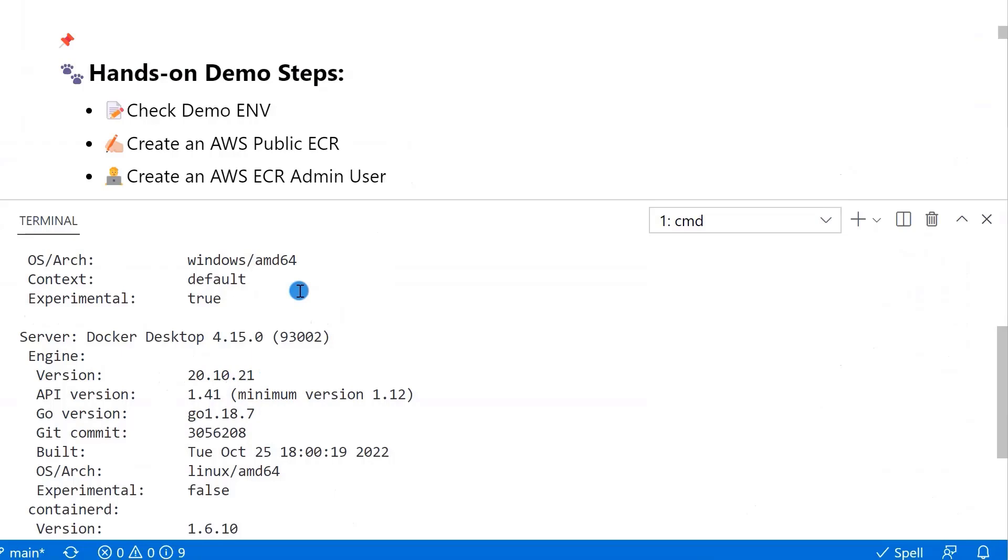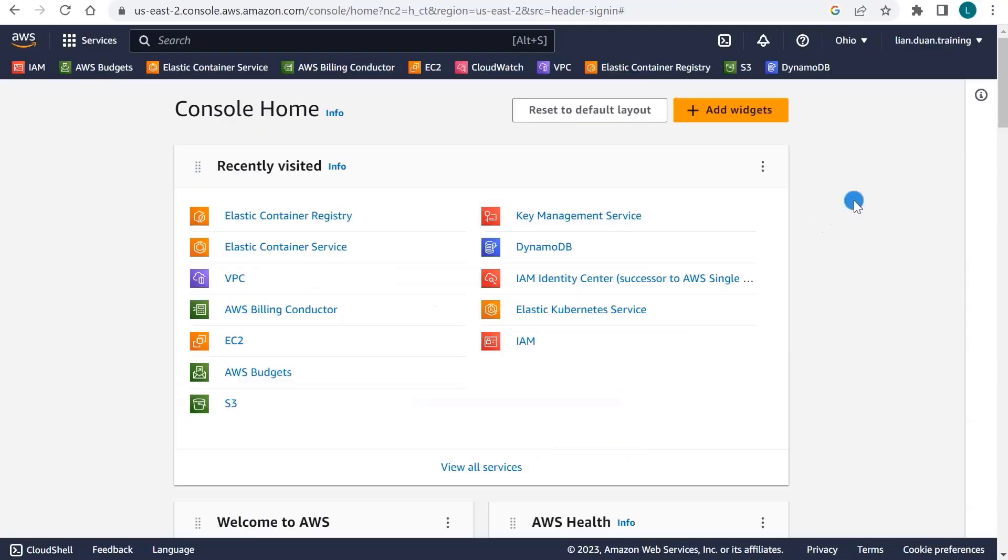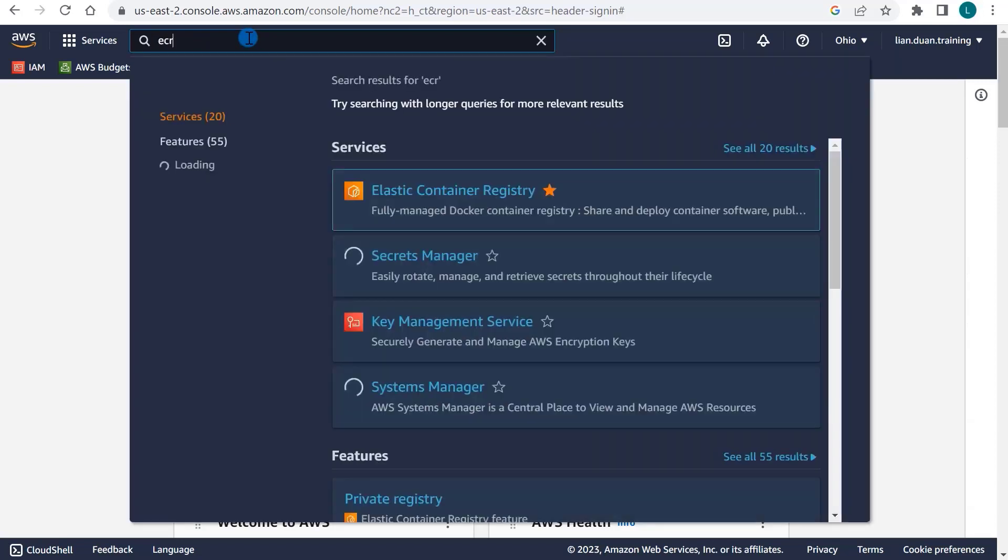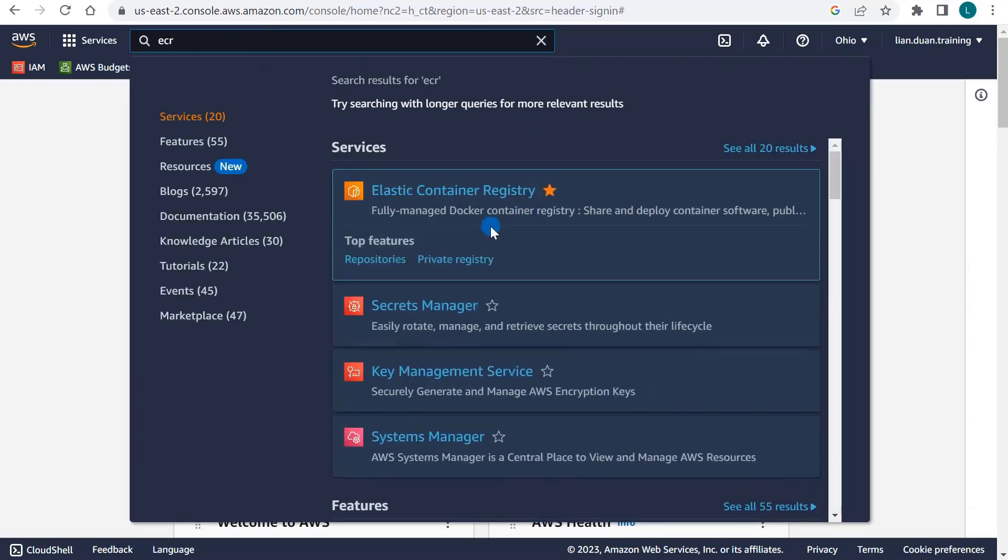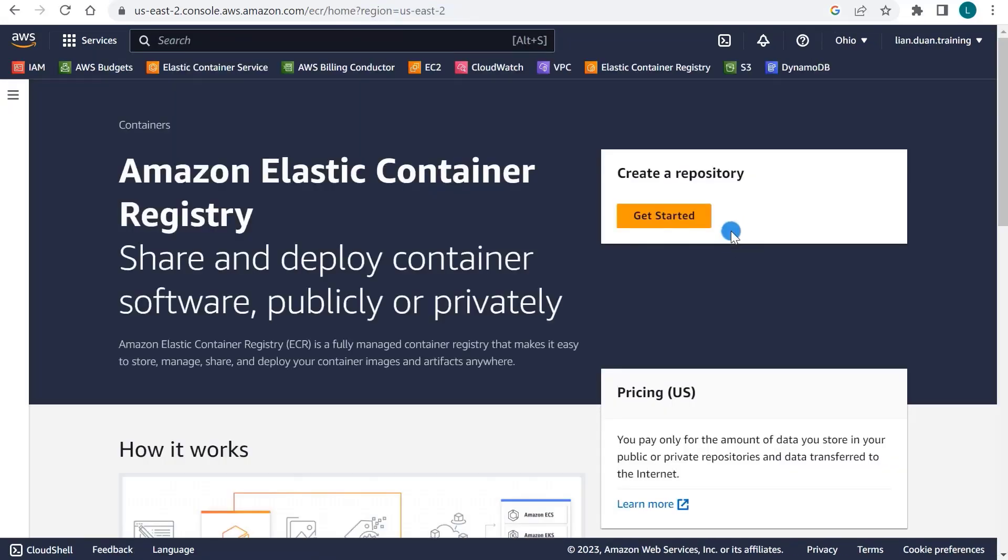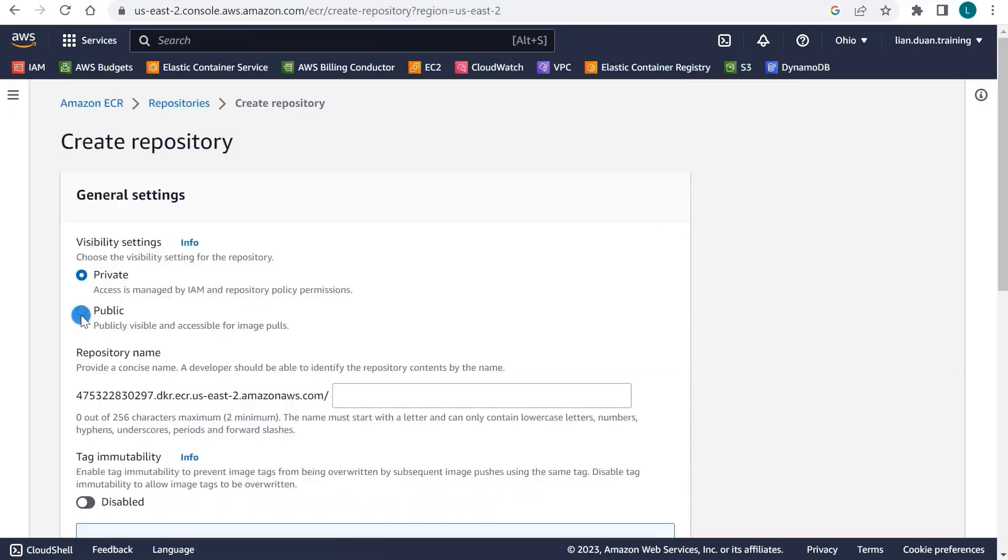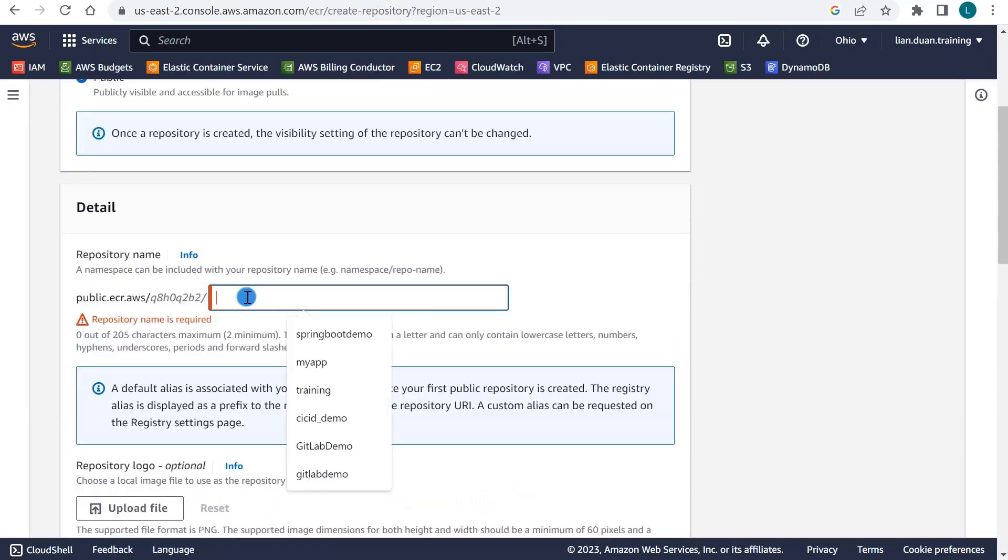We set up an Elastic Container Registry. I log in to AWS as root user and then search ECR to find the entrance of Elastic Container Registry service. Open it. Click Get Started. Select Public. Registry name is TerraformDemo.